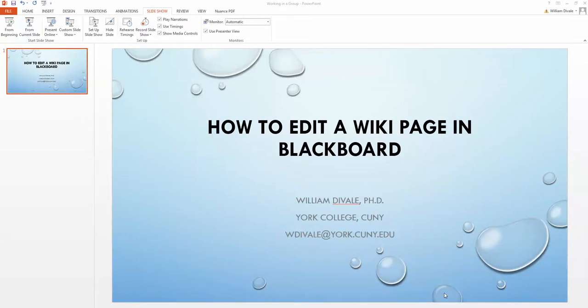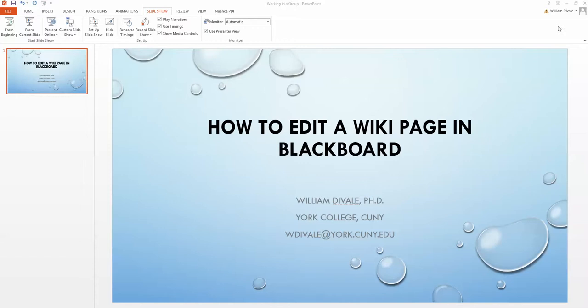Hello folks. This is Dr. DiValli, and this short lecture is about how to edit a wiki page in Blackboard. By editing, I mean how to enter and modify and format text, how to enter images, etc. Pretty much everything that you would do with a word processor, you could do in the Blackboard wiki.